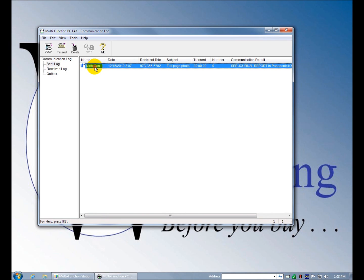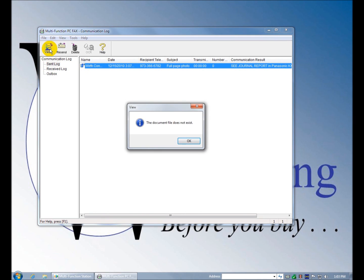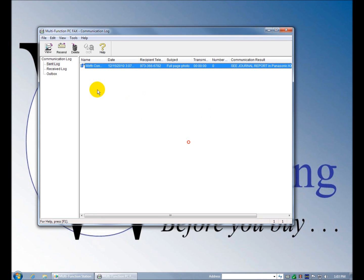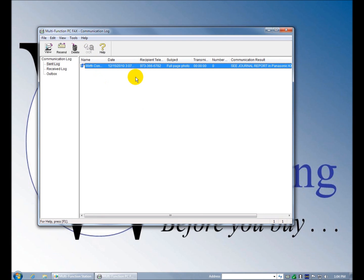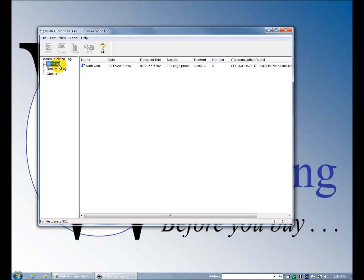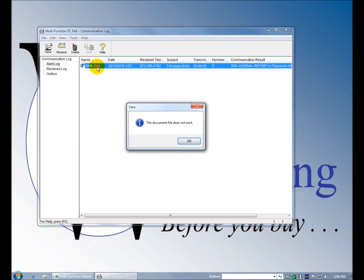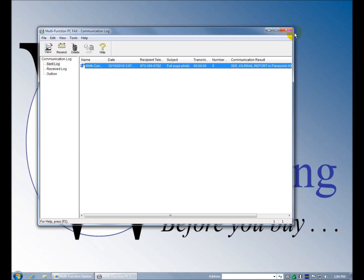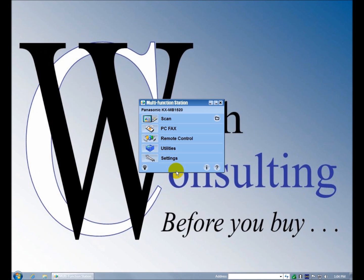Faxes that come in, you can view, you can resend them, delete them, you can even send them to OCR. I'm not sure what this is. It's something that happened during the installation or it's left over from another Panasonic, but it says the file doesn't exist. I wouldn't read into that too deep.